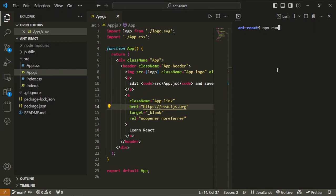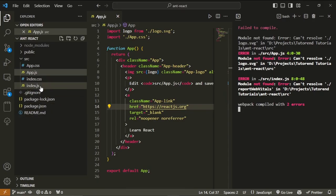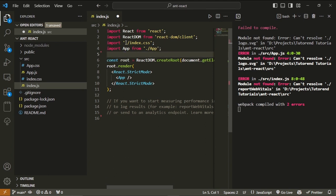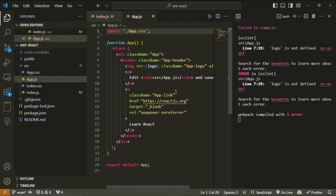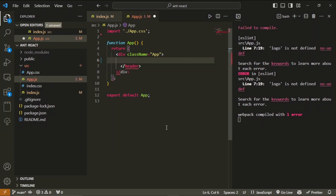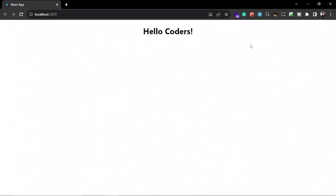Now I'm going to run this application with npm run start. It automatically opens in the browser, but there are some errors because we removed the logos and files, so we have to comment them out in index.js or just remove them. We also have to remove the logo import from these files since we deleted that. Let's write a simple h1 tag and write 'Hello' — now we're ready to use Ant Design.